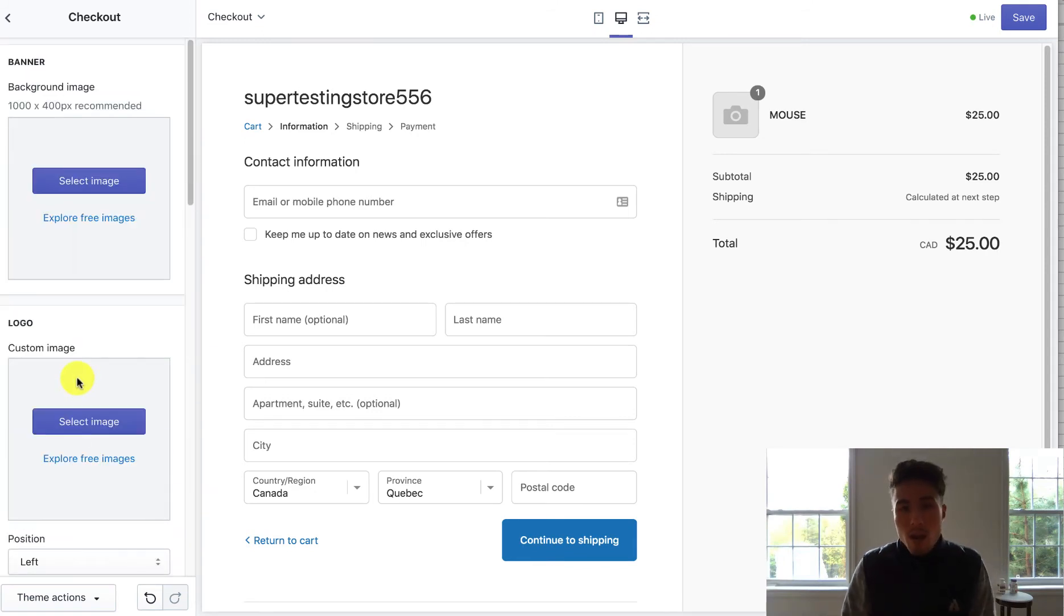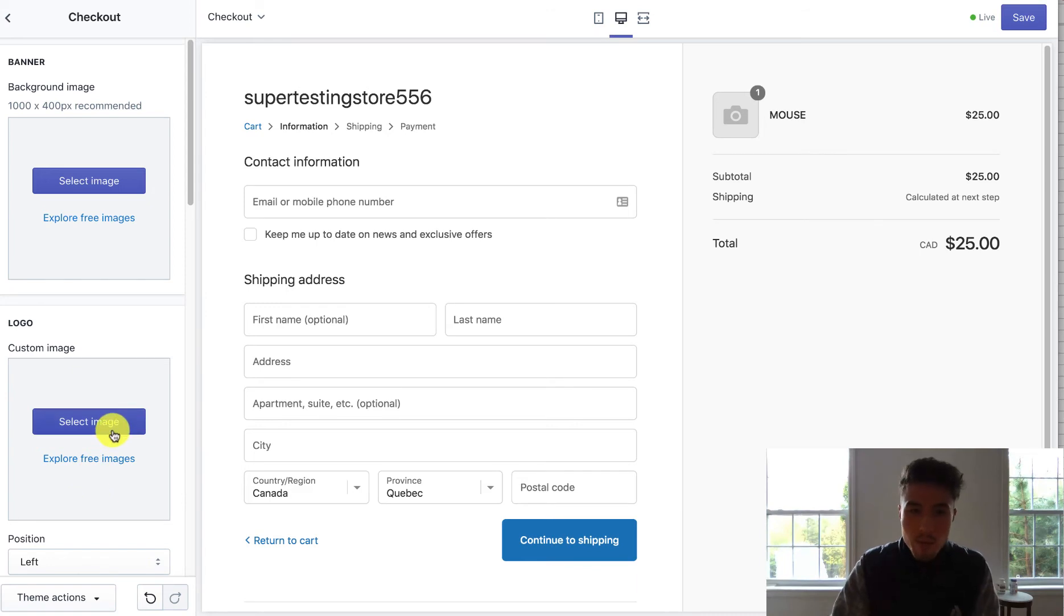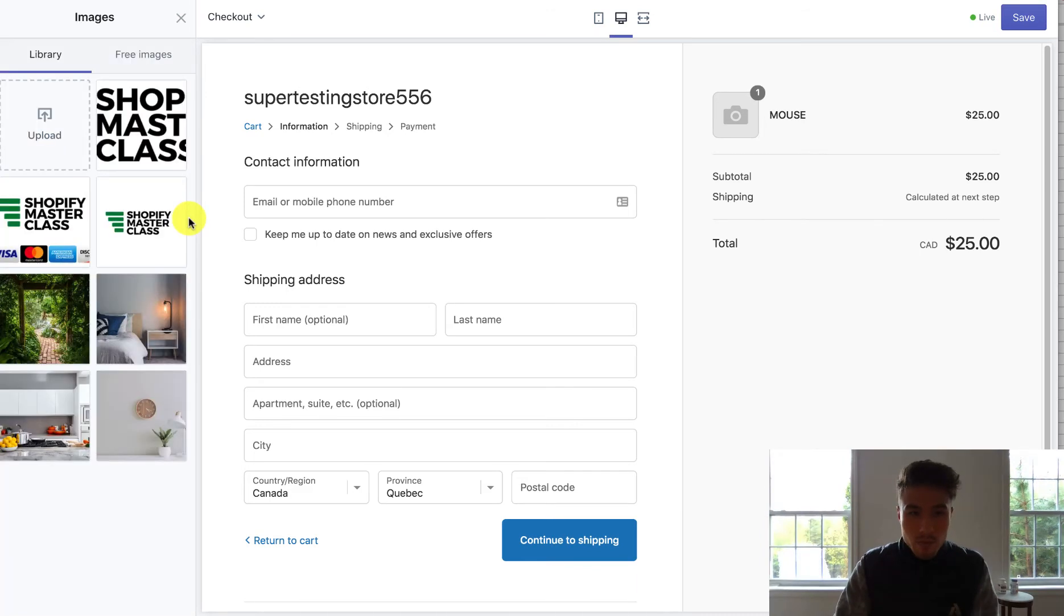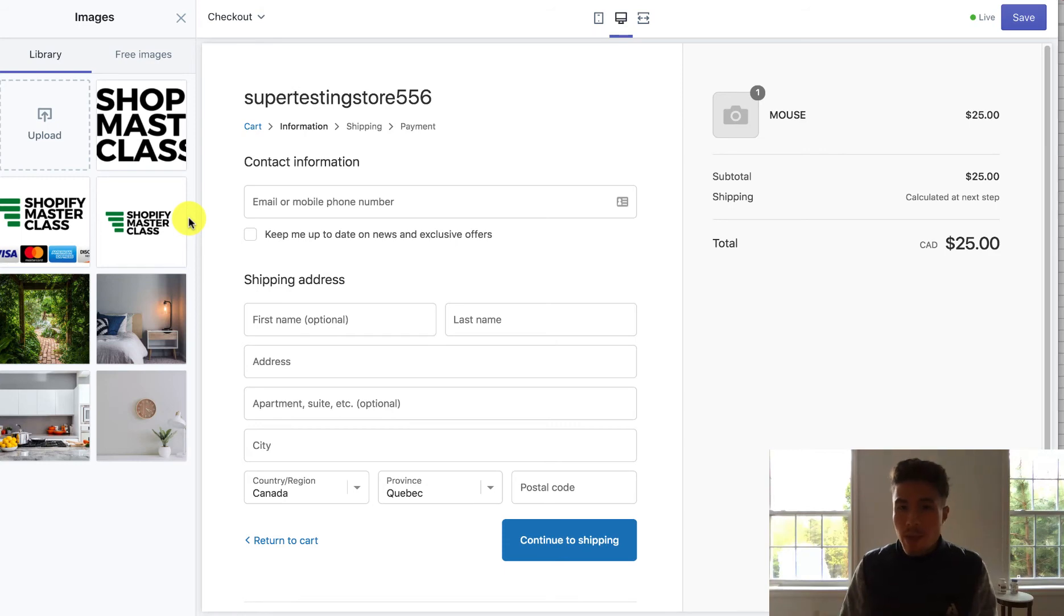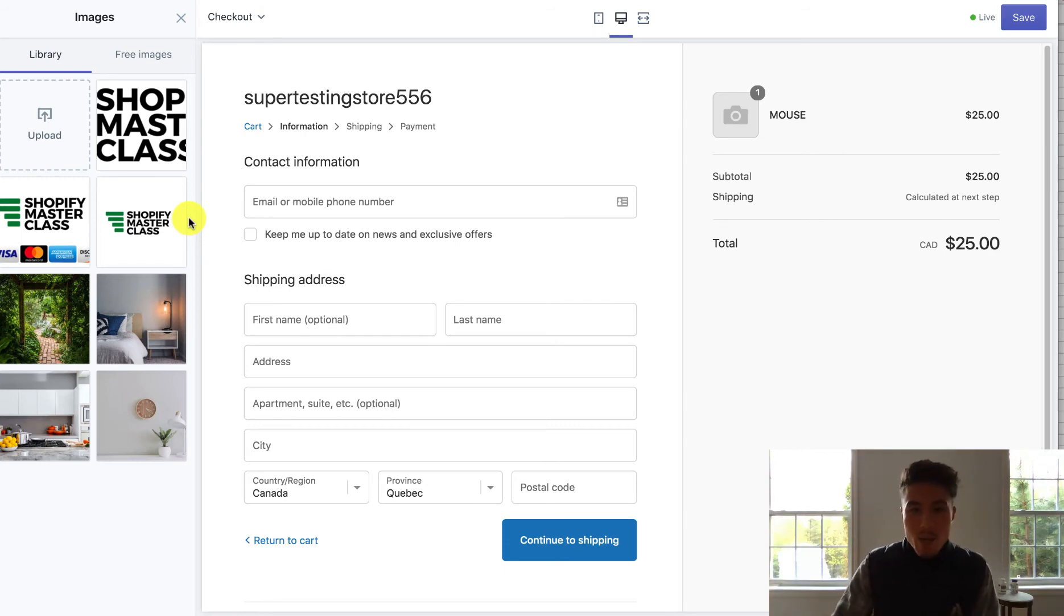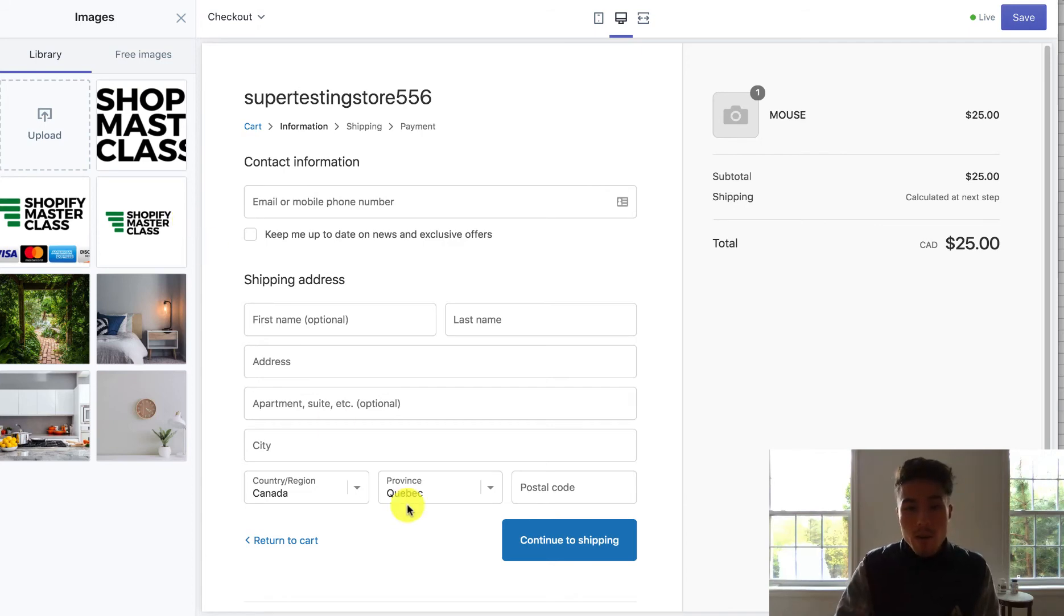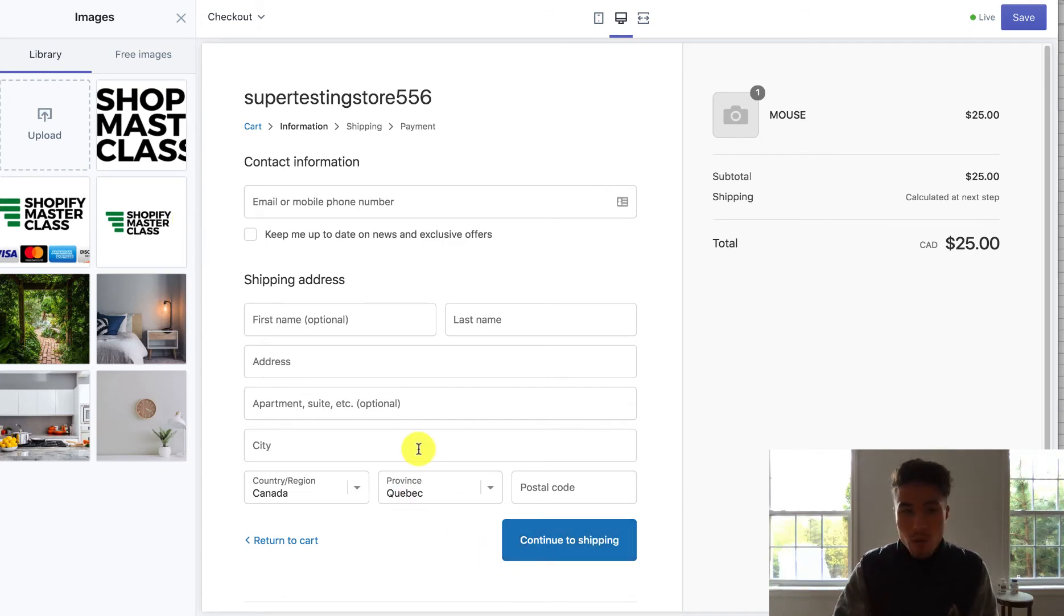I would recommend not putting a background image as it can be quite distracting for most people. That's because mainly you want the customer to go through the checkout. You don't want them to get distracted by the products, the things going in the store, wondering why that background is that. Mainly you want to get them to focus on the bottom here, which is the continue to shipping, because you want them to move through that checkout process.